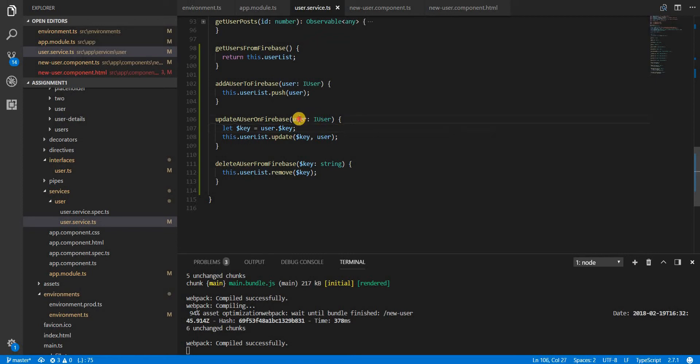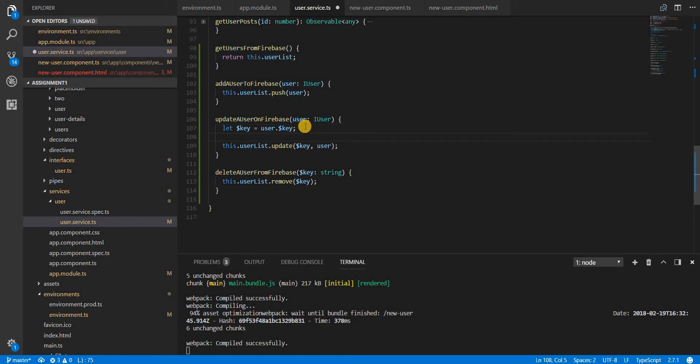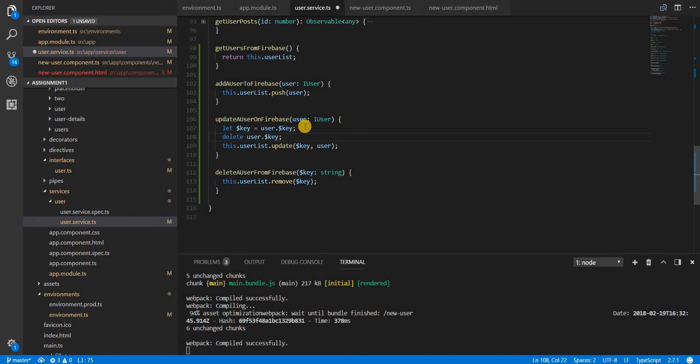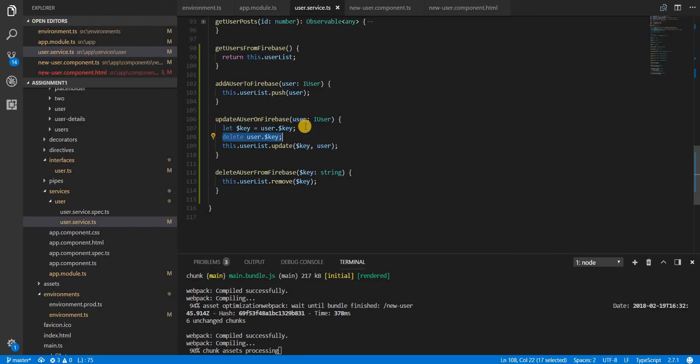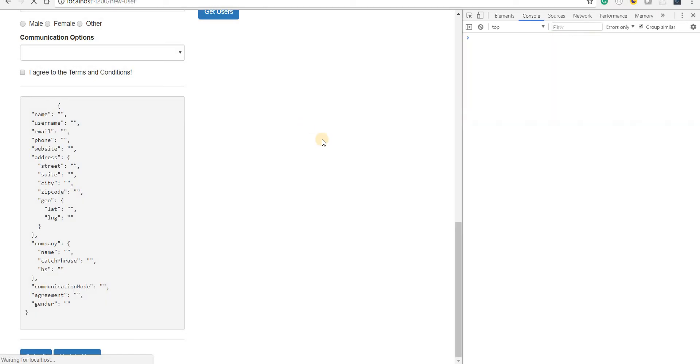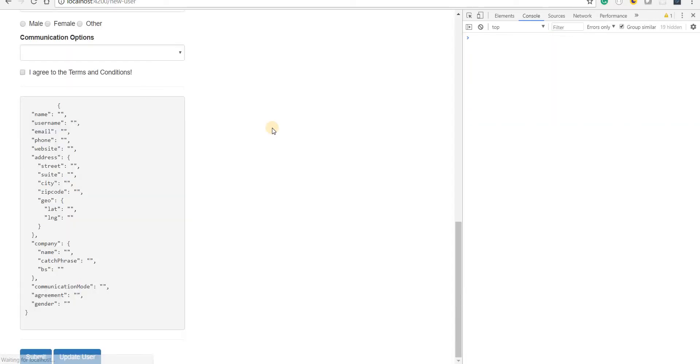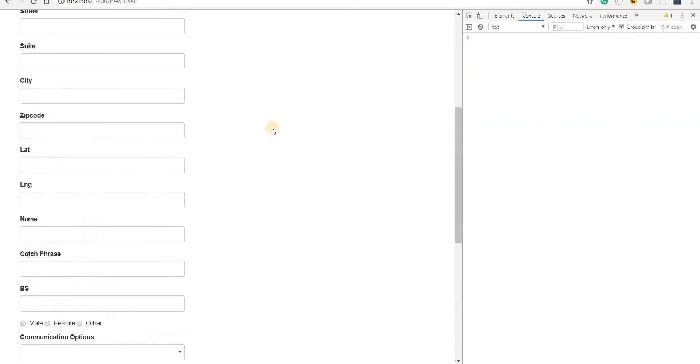We receive the user here with a $key, but we'll have to delete that key from the user object - without that it's not going to work. So we delete the key here using the delete keyword. Let's save this and check if it works.